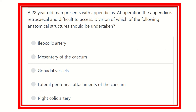Hi everyone, welcome to another video for question and answer session. Here is the question — read it very carefully: a 22-year-old man presents with appendicitis. At operation, the appendix is retrocecal and difficult to access. Division of which of the following anatomical structures should be undertaken?